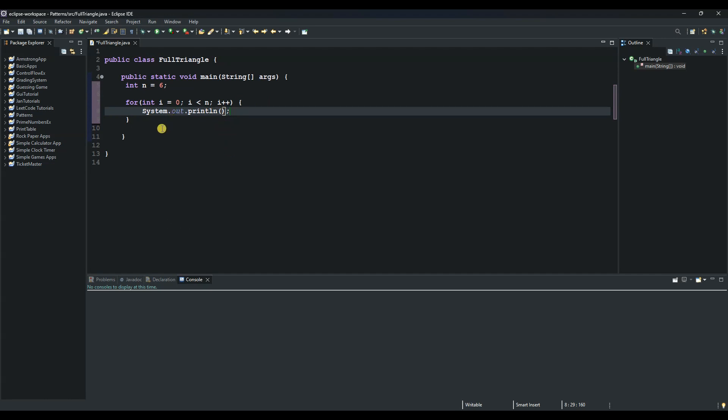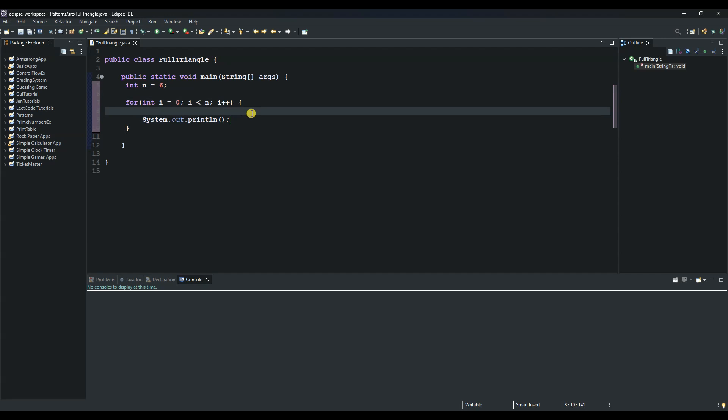So the next thing we do now is to create our first for loop, which is the inner for loop. And we say for and we will use now the variable. We change the name from i. We can use the j variable and say int j equals to 0 and then semicolon.